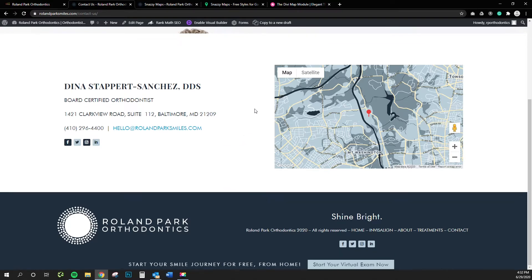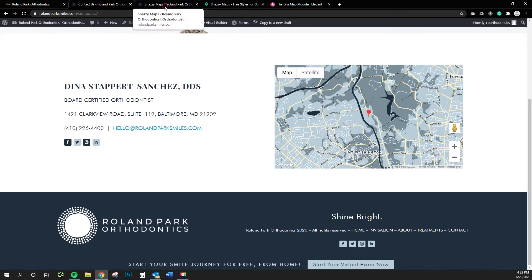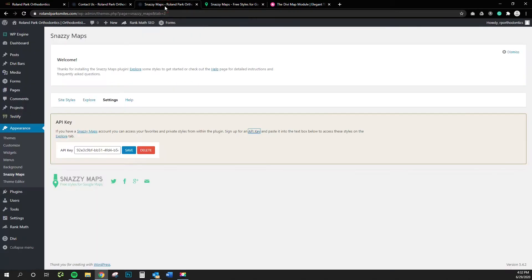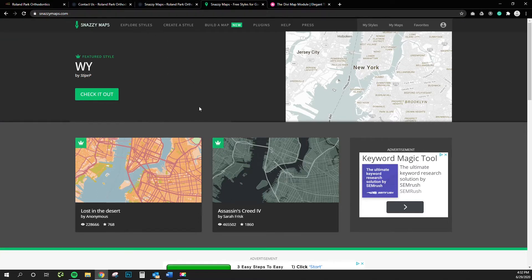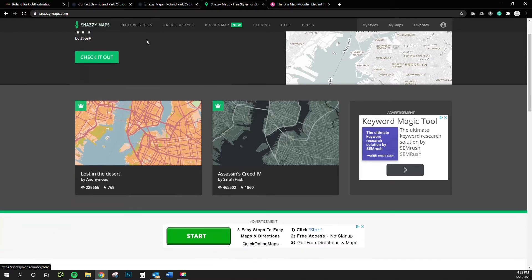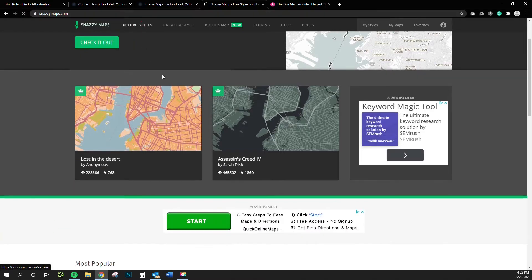So to achieve this, I use something called Snazzy Maps. If you haven't been there yet, I believe it's snazzymaps.com and it's completely free. You can go on and explore different styles.